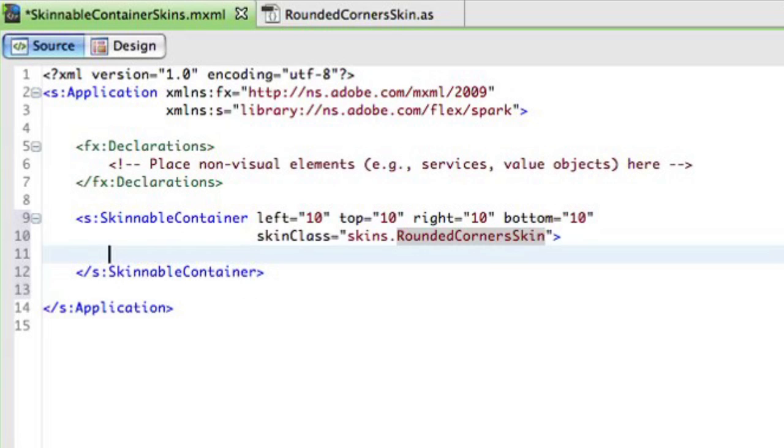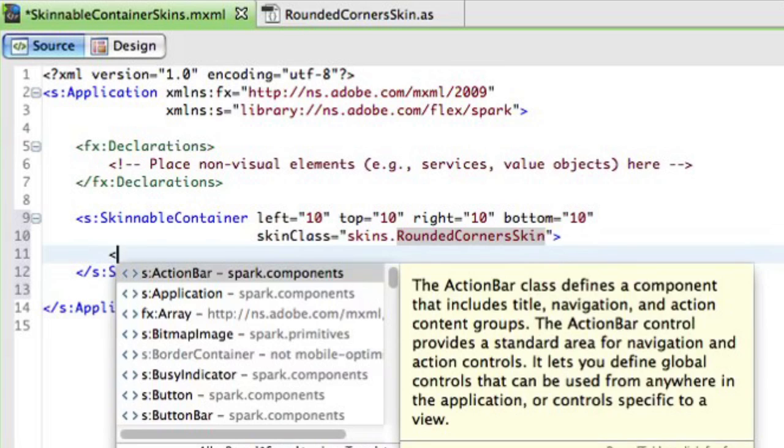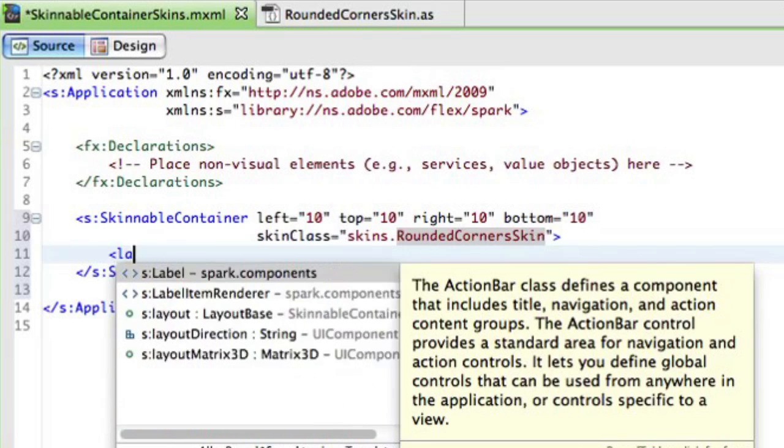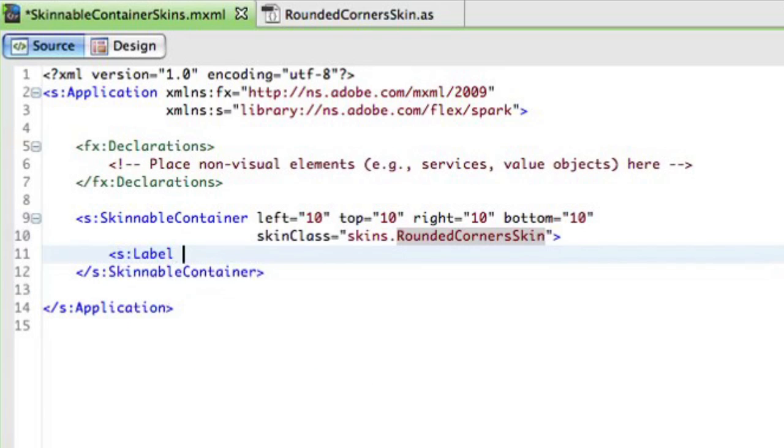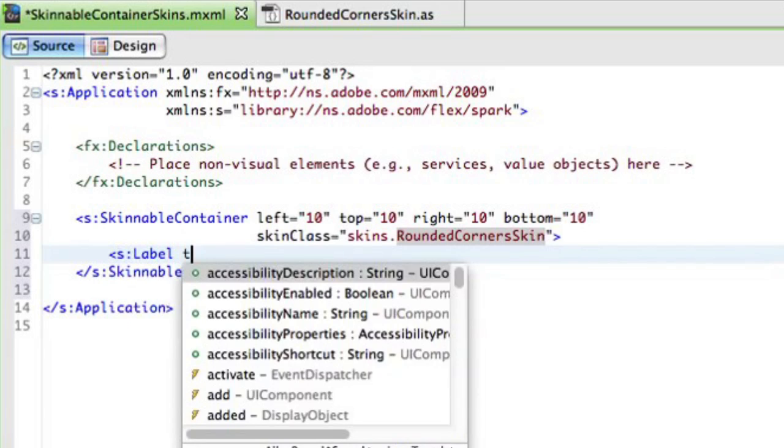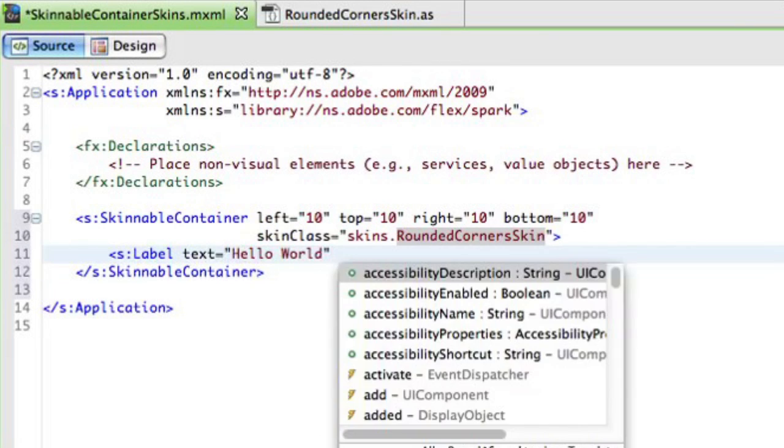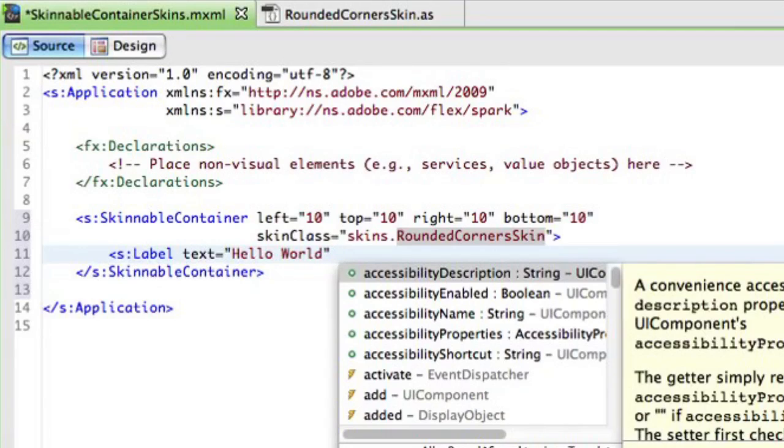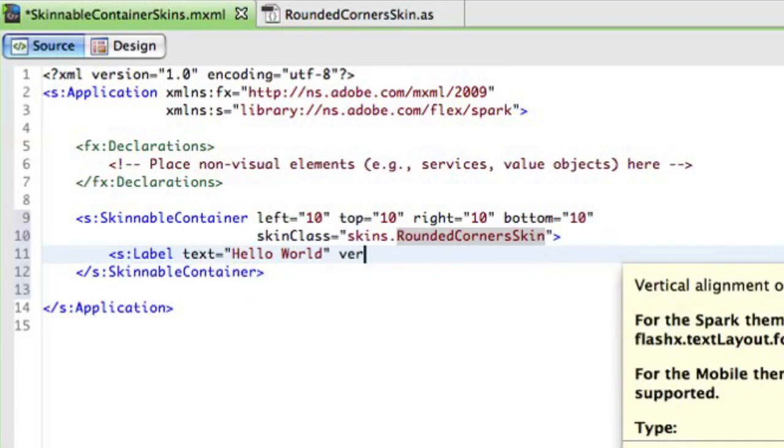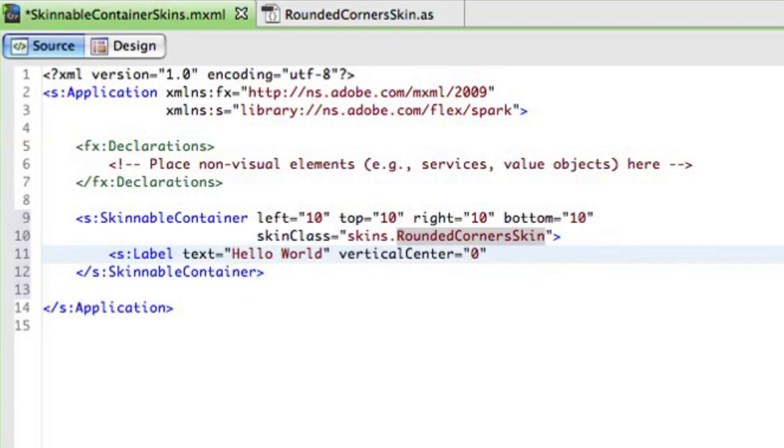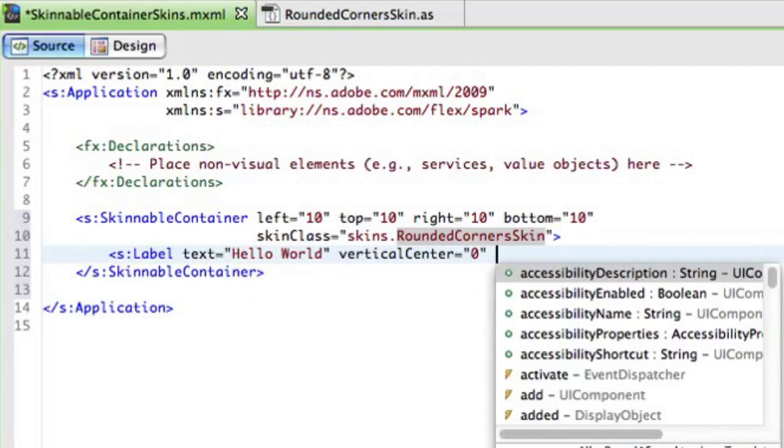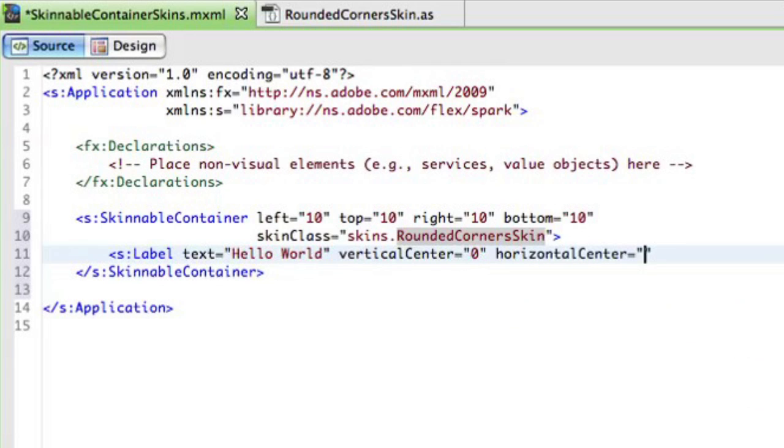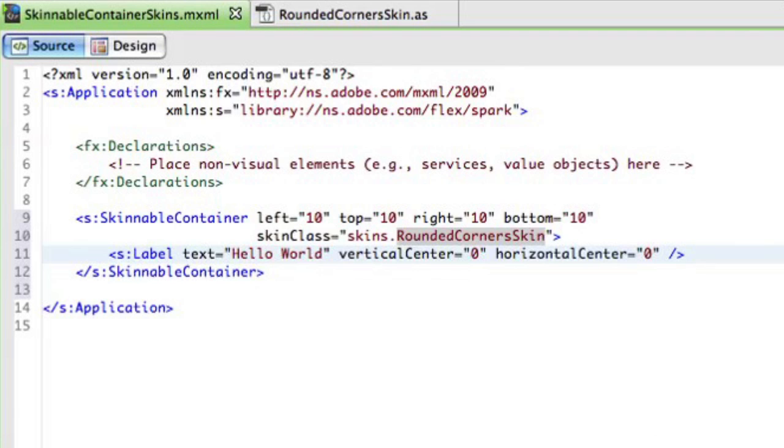Now, if you want to add like a child components, you just do it inside of the skinnable container element here. And let's add the label with text, of course, hello world. And let's position that label vertical center to zero. So it centers the label inside of the container. And horizontal center to zero. Alright. So now we can try to run it.